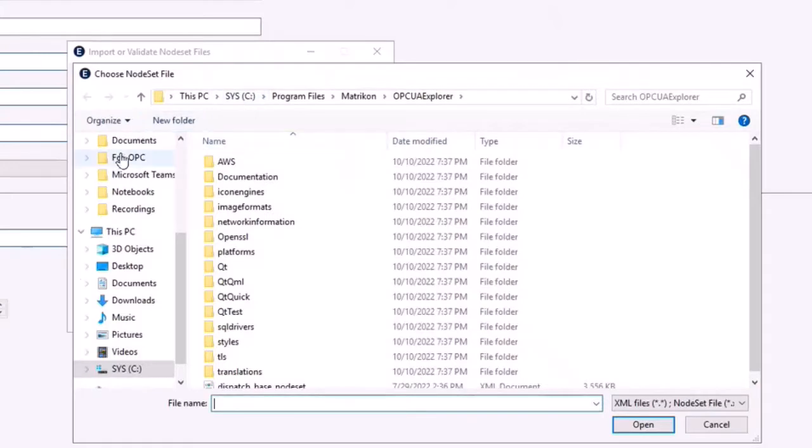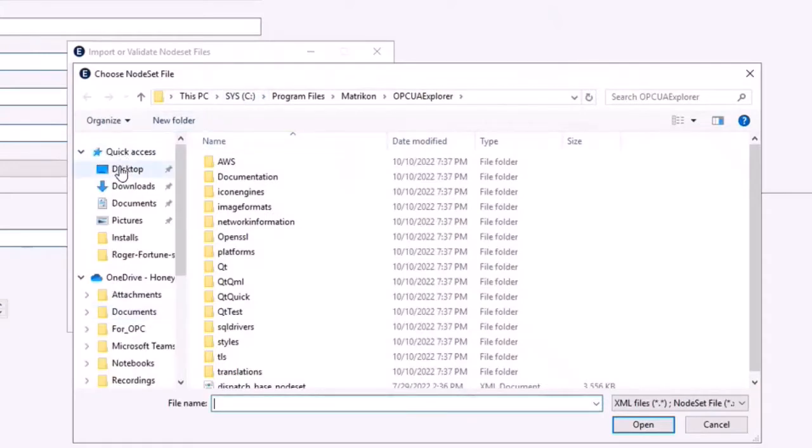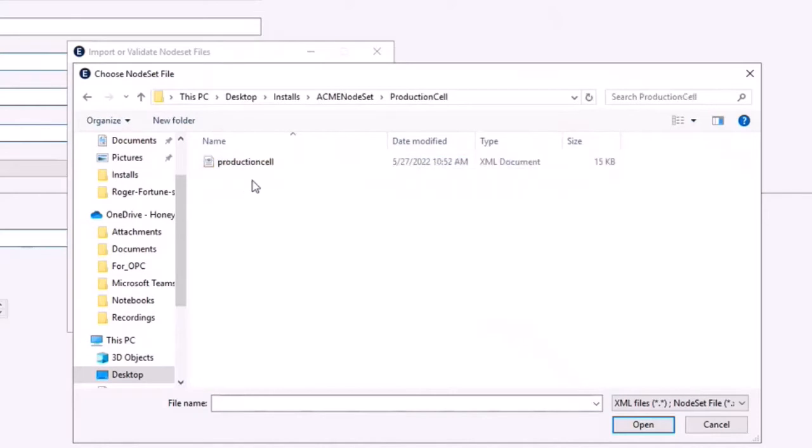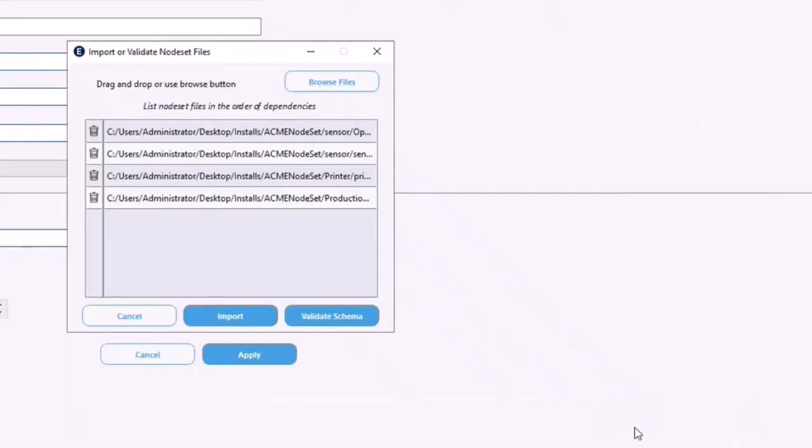You can do a multiple select by using the shift key and clicking, and you'll notice that we're importing a number of files here.